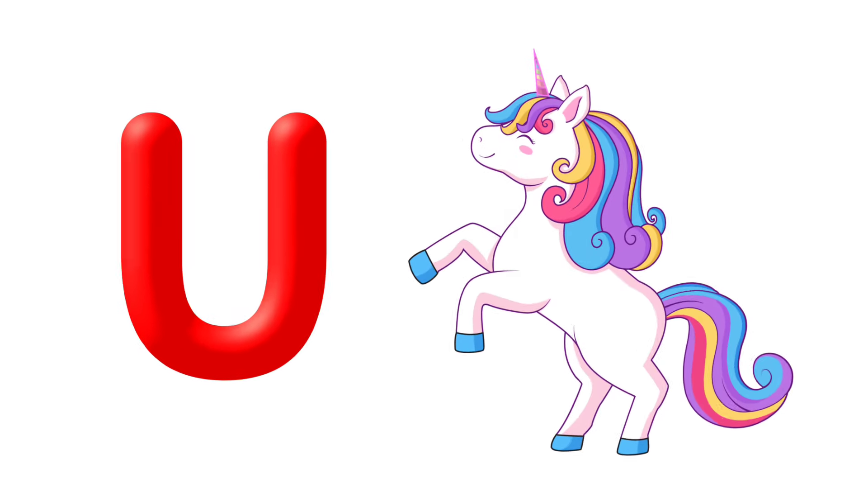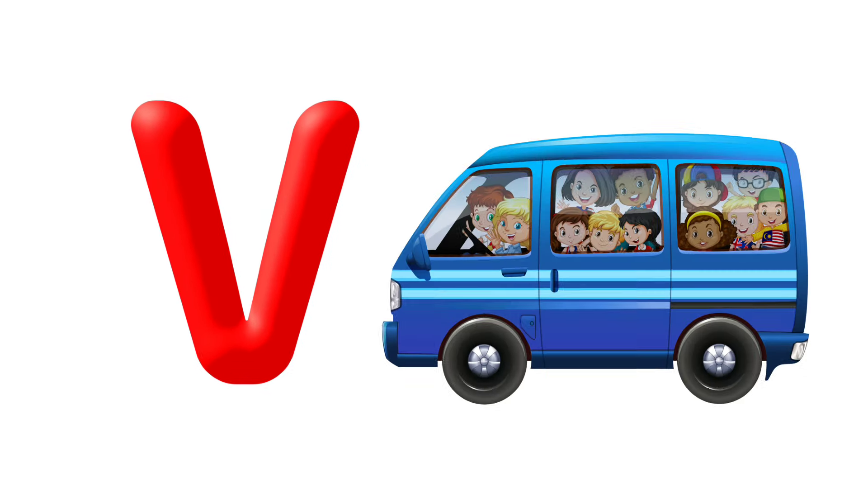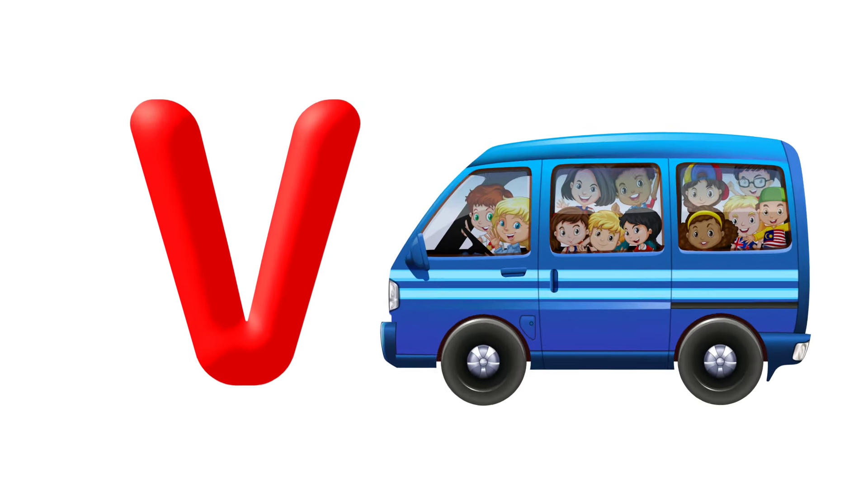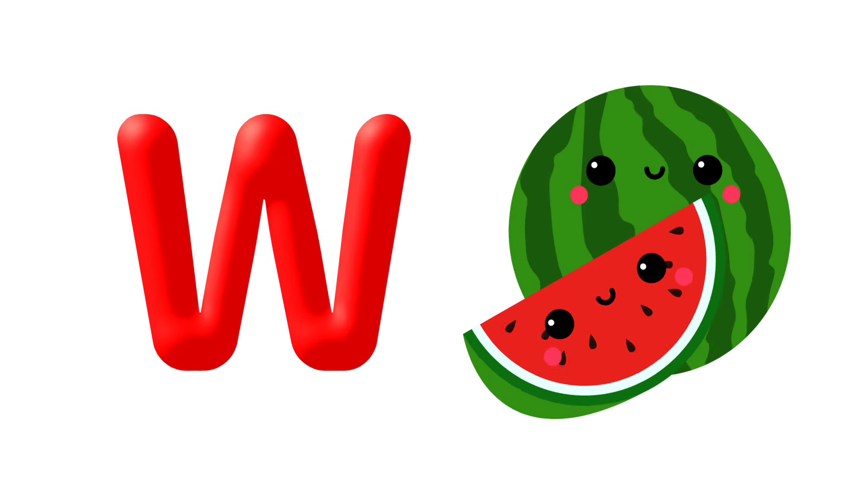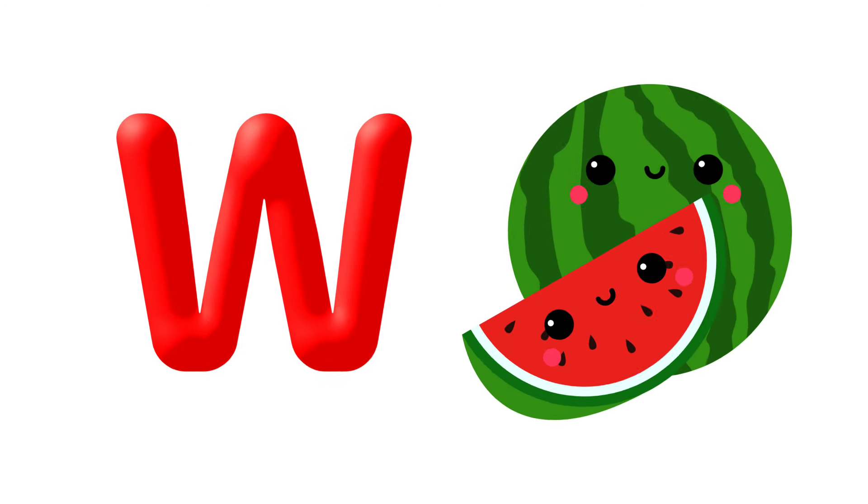U is for Unicorn. V is for Violin, V is for Van. W is for Watch, W is for Watermelon.